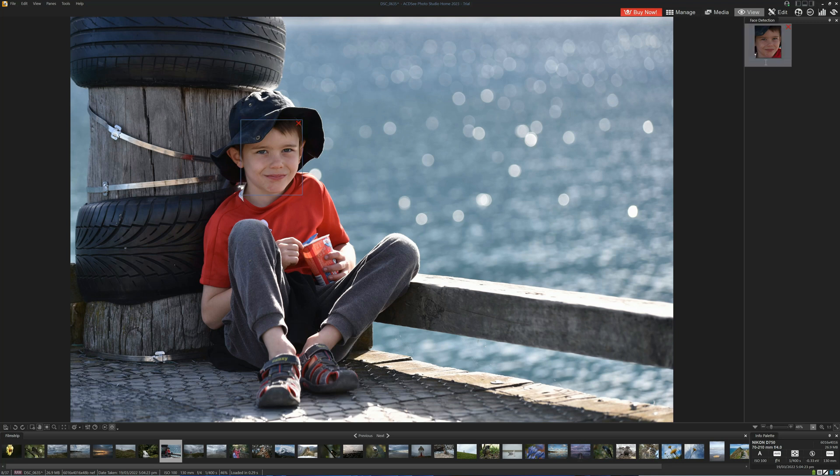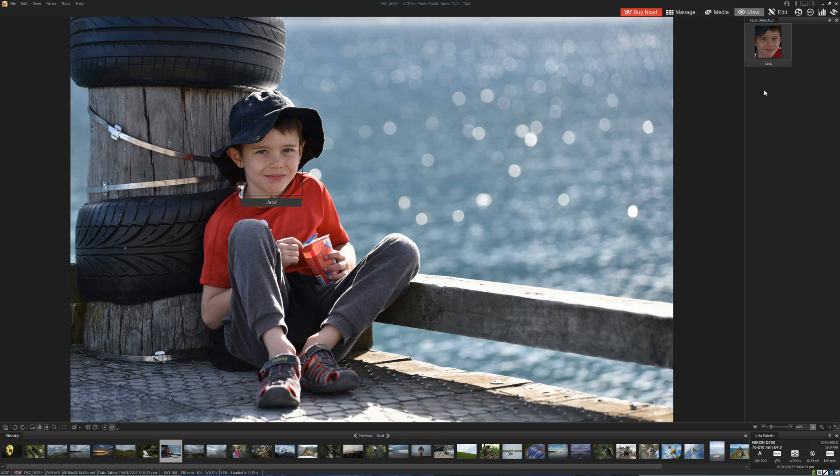If we wander over to this pane here, we can type in the name of the person and hit enter. And now this image is tagged with Jack.